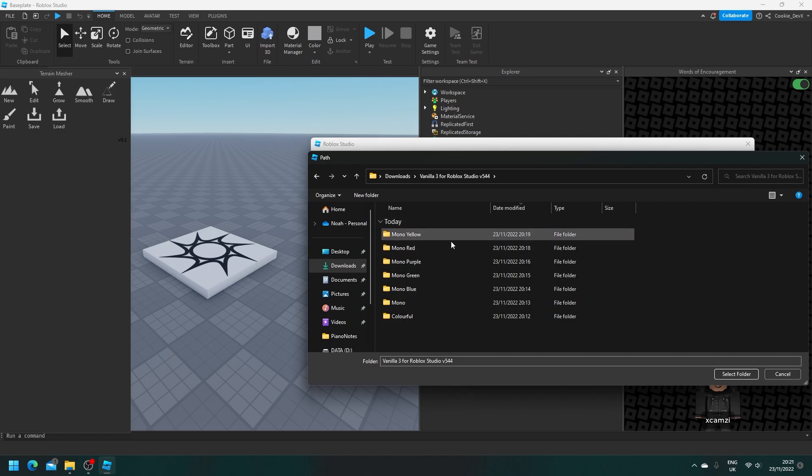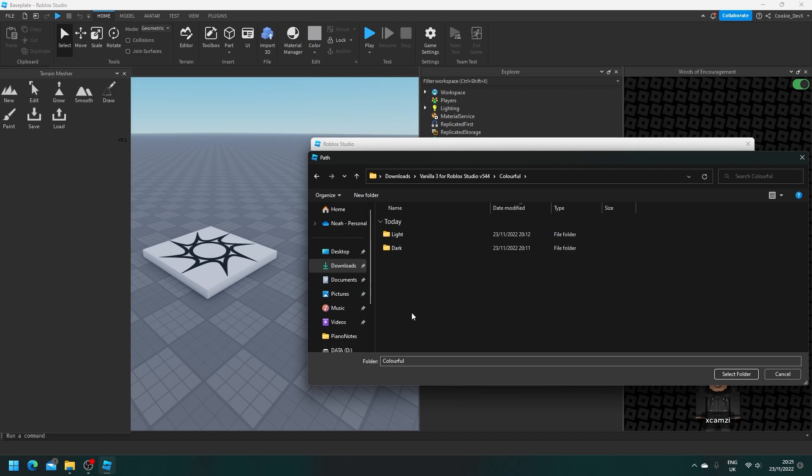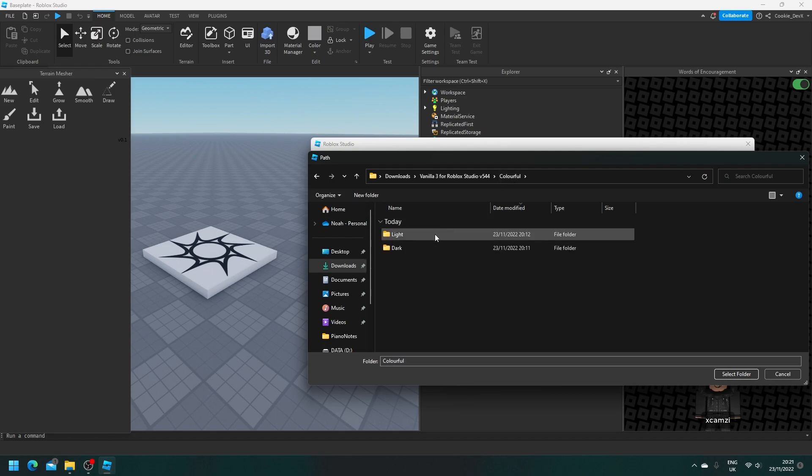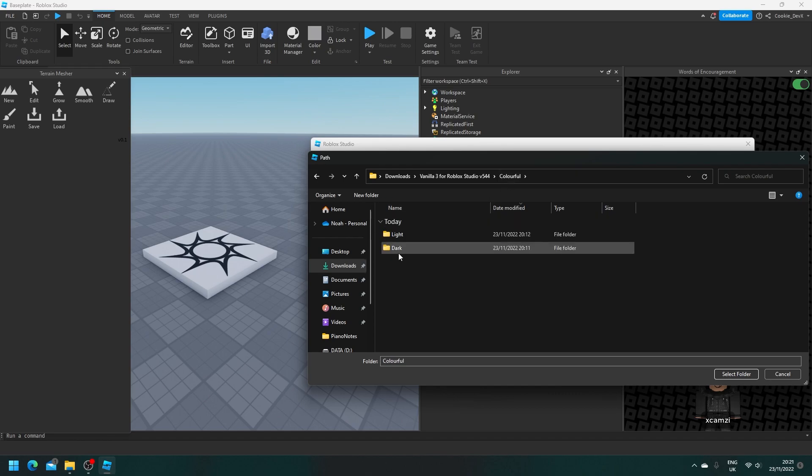Now you're going to pick what color you want. Personally, I like the colorful, so let's click on colorful. And then you click on what type you have. If you have dark, you click on dark. If you have light, you click on light. I have dark, so I'm going to click on dark. Then I'm going to select folder.